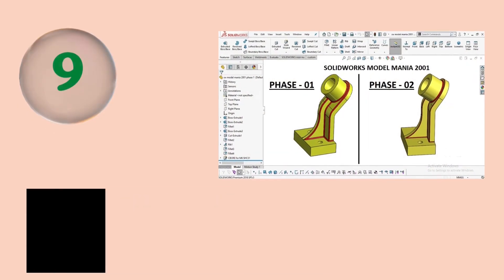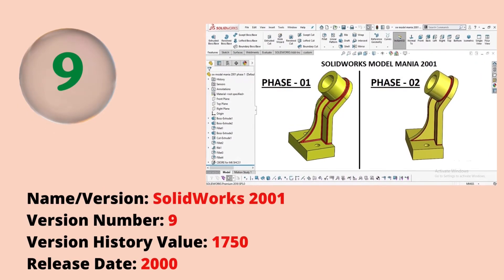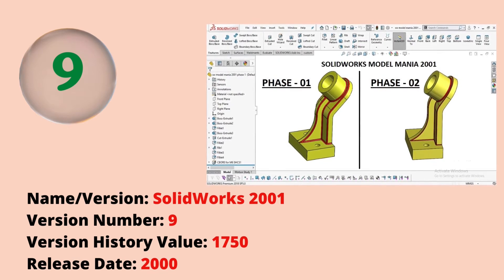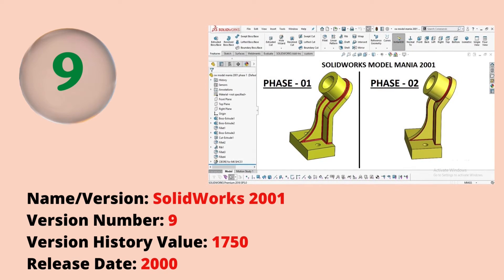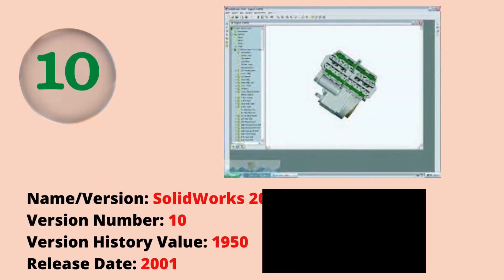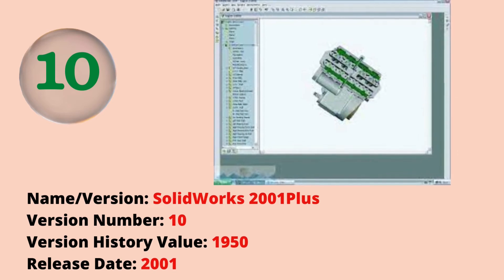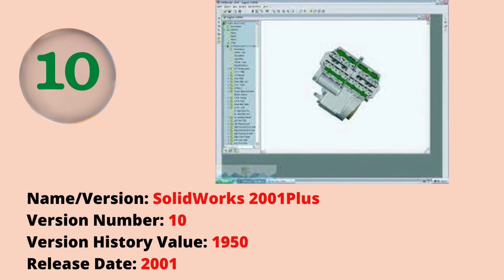The ninth version was SOLIDWORKS 2001 with a version history value of 1750. The release date was 2000. The tenth version was SOLIDWORKS 2001 Plus with a version history value of 1950. The release date was 2001.